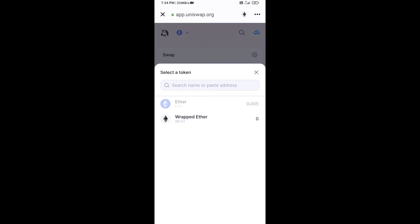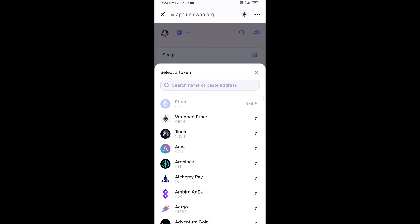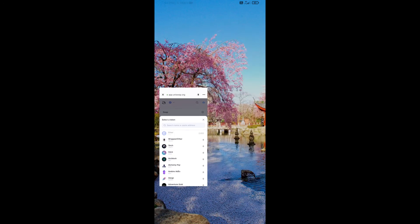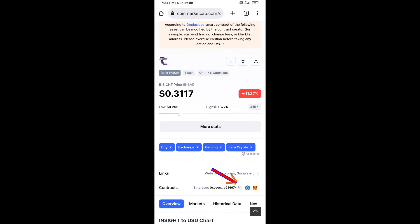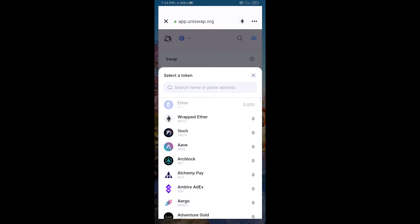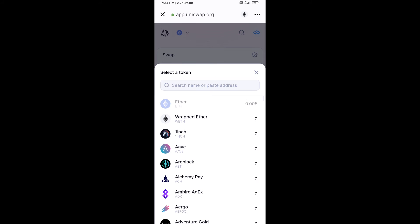Copy the Inside Token smart contract address. Open Inside Token on CoinGecko, copy the contract address, and paste it into the token search field on Uniswap.